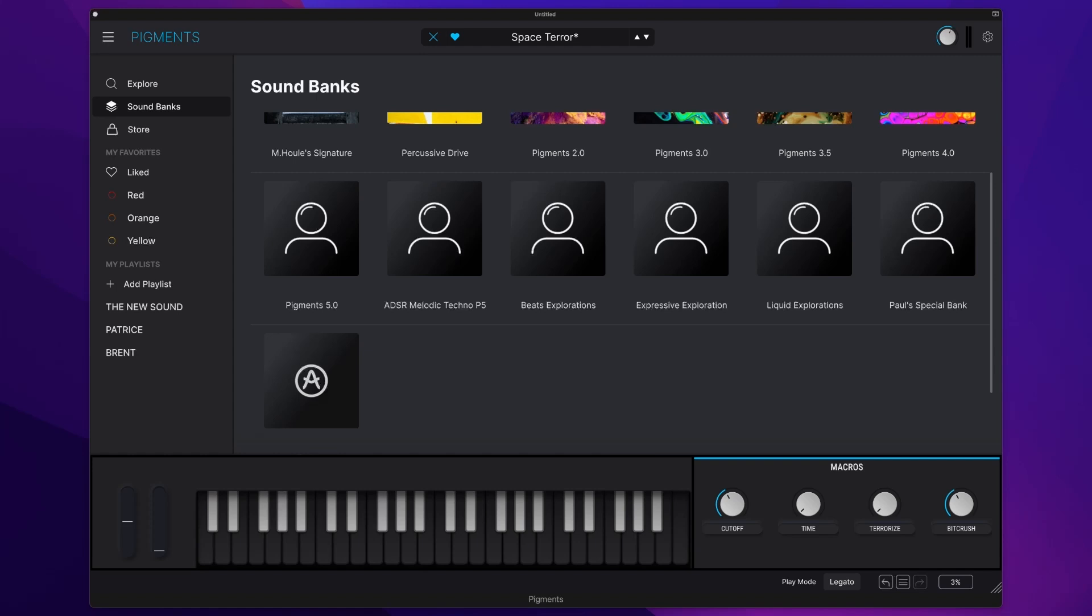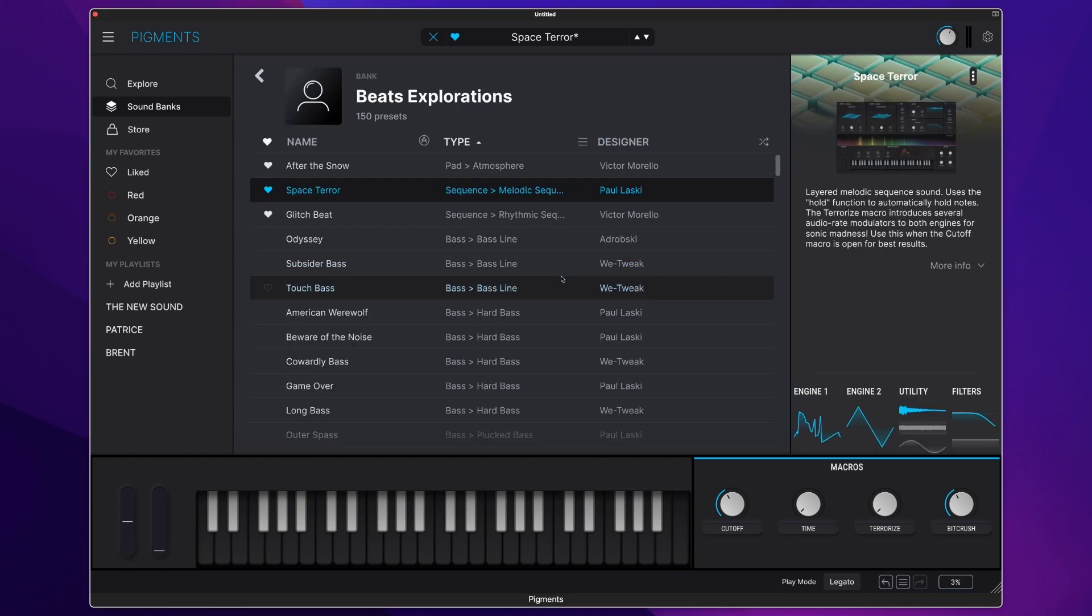Arturia Pigments 5 also comes with three brand new soundbanks. The first one we'll look at here is Beats Explorations, and there is a lot of amazing presets here from